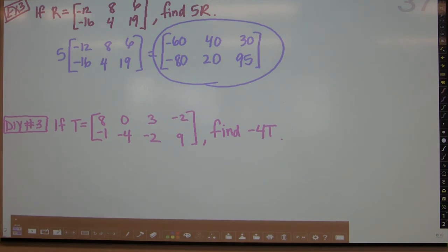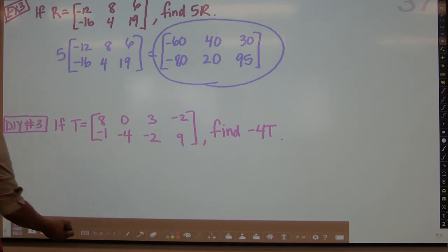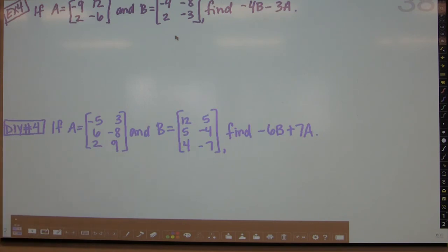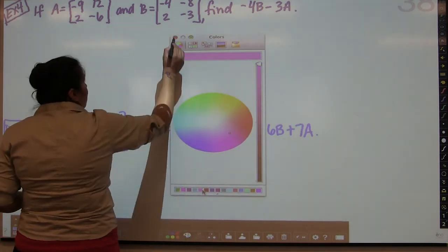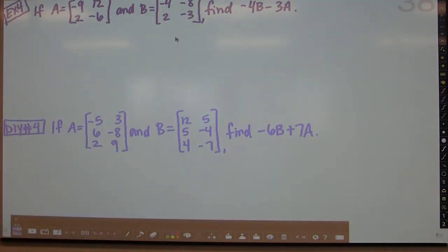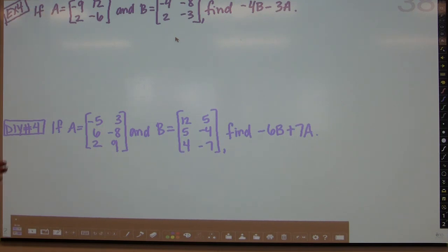Now we'll move on to our final example, which is a combination of scalar multiplication and adding/subtracting — a multi-step operation. If A equals negative 9, 12, 2, negative 6, and B equals negative 4, negative 8, 2, negative 3, find negative 4B minus 3A. What we want to do is find negative 4B and 3A separately, then subtract. Alternatively, we can find negative 4B and negative 3A and then add the results — since subtracting is the same as adding a negative.